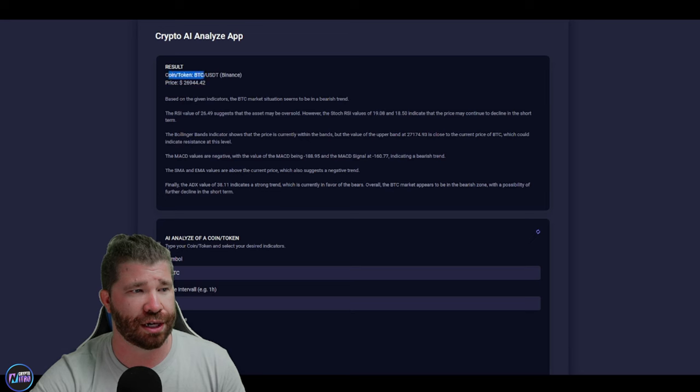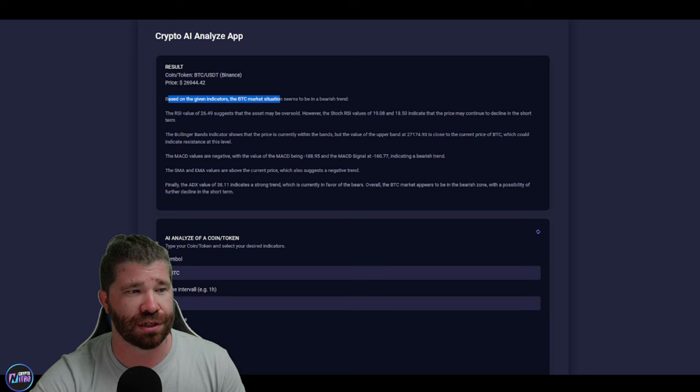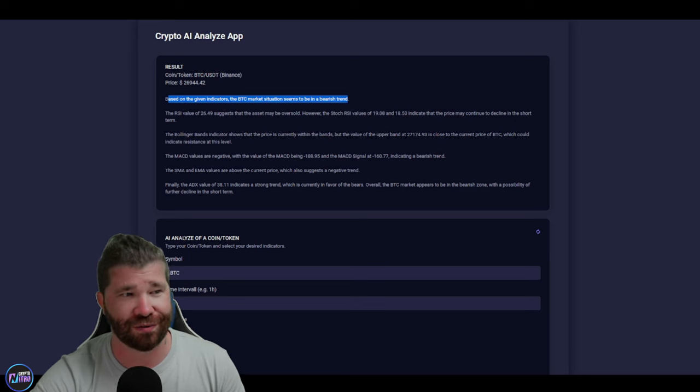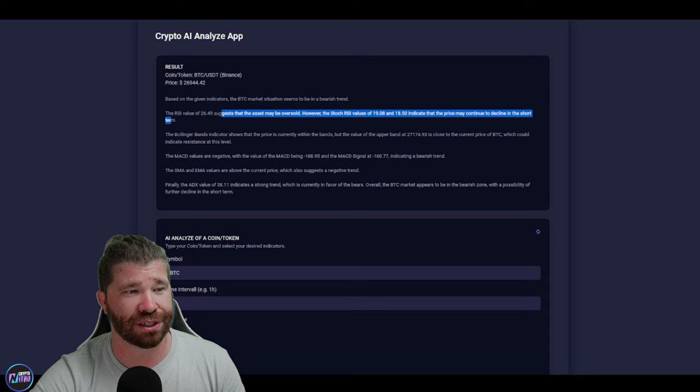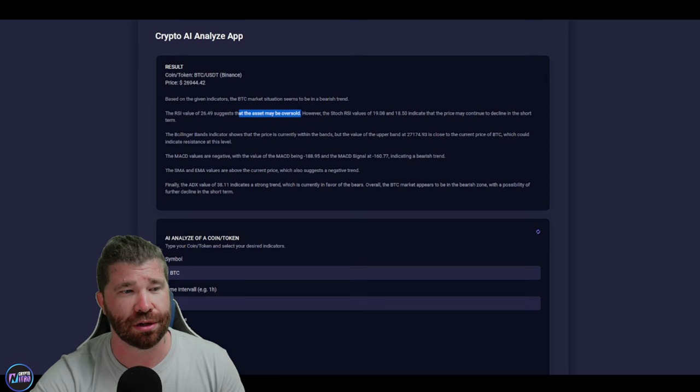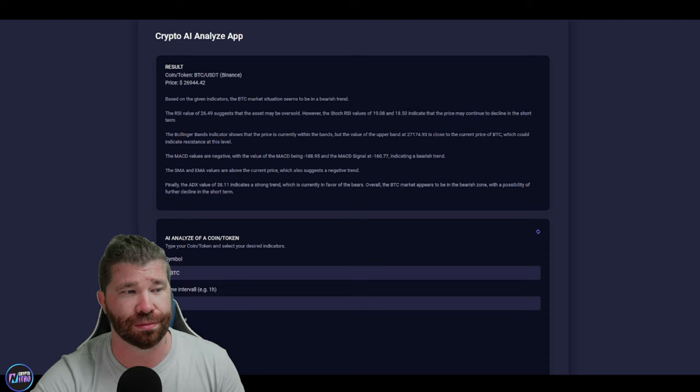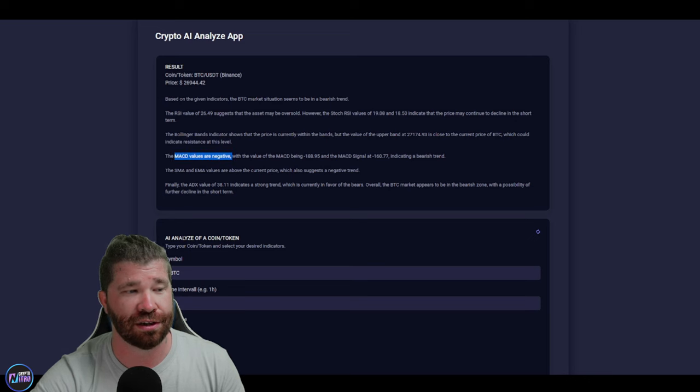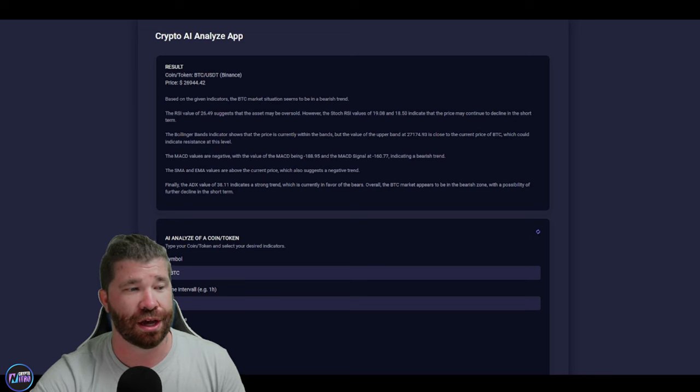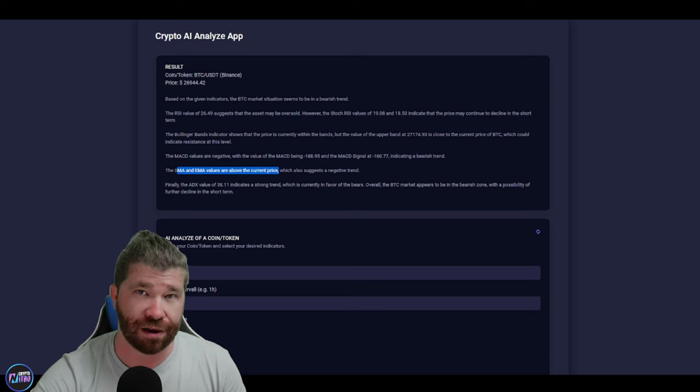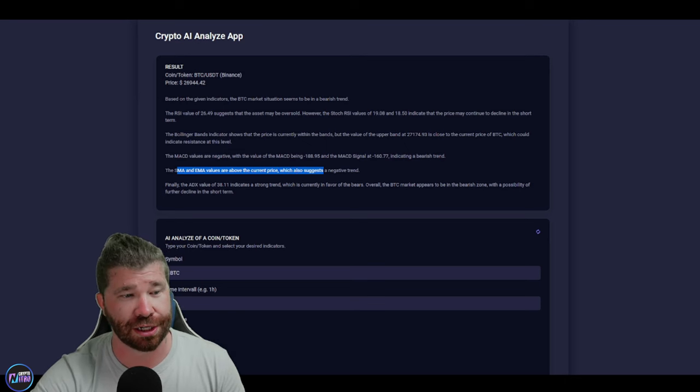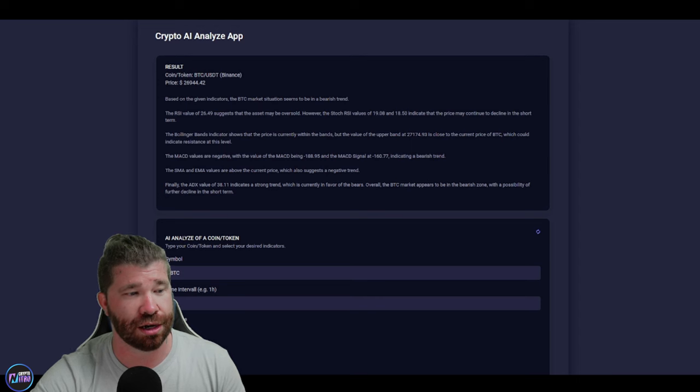So we got BTC USDT. This is coming from Binance Exchange, it looks like. It provides us the price. Based on given indicators, BTC market situation seems to be bear strain. I would have to agree here. It talks about the RSI. It states that it may be oversold, which means it could be a buying opportunity. It states that stoic RSI values, 19 and 18, indicate that the price may continue to decline in short term, which probably will. And we got information about the Bollinger Bands. The MACD values are negative, which is not good either. SMA and EMA values are above the current price, which means that whenever the price is above the EMAs and SMAs it's bullish. But whenever it's below, it's bearish, hence a negative trend.